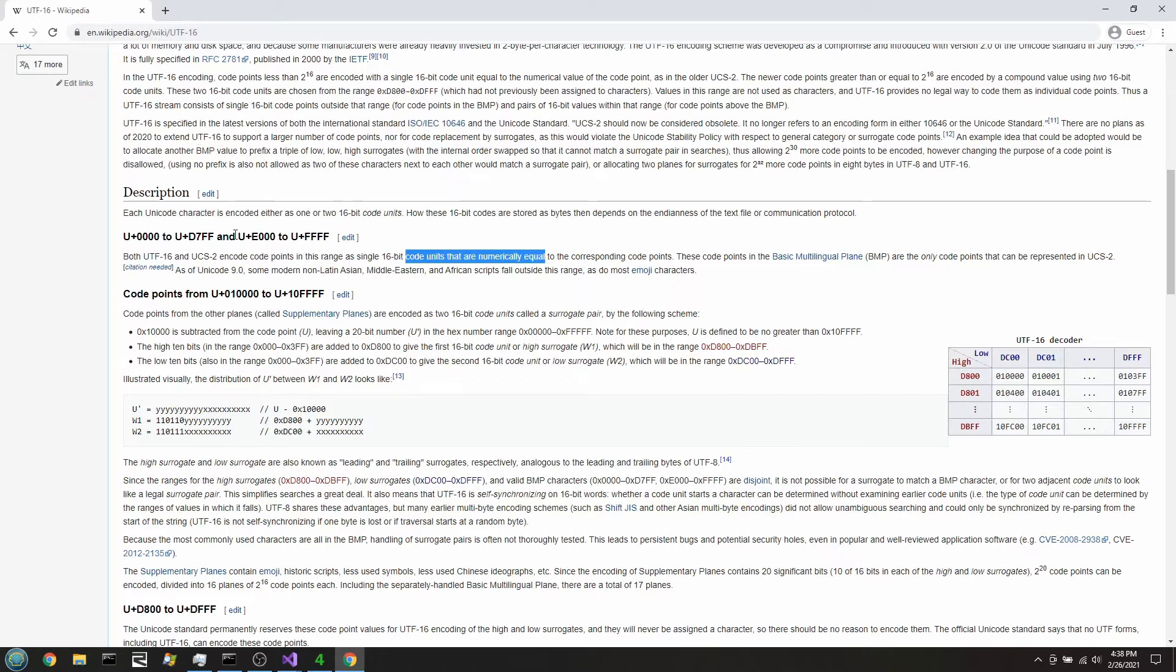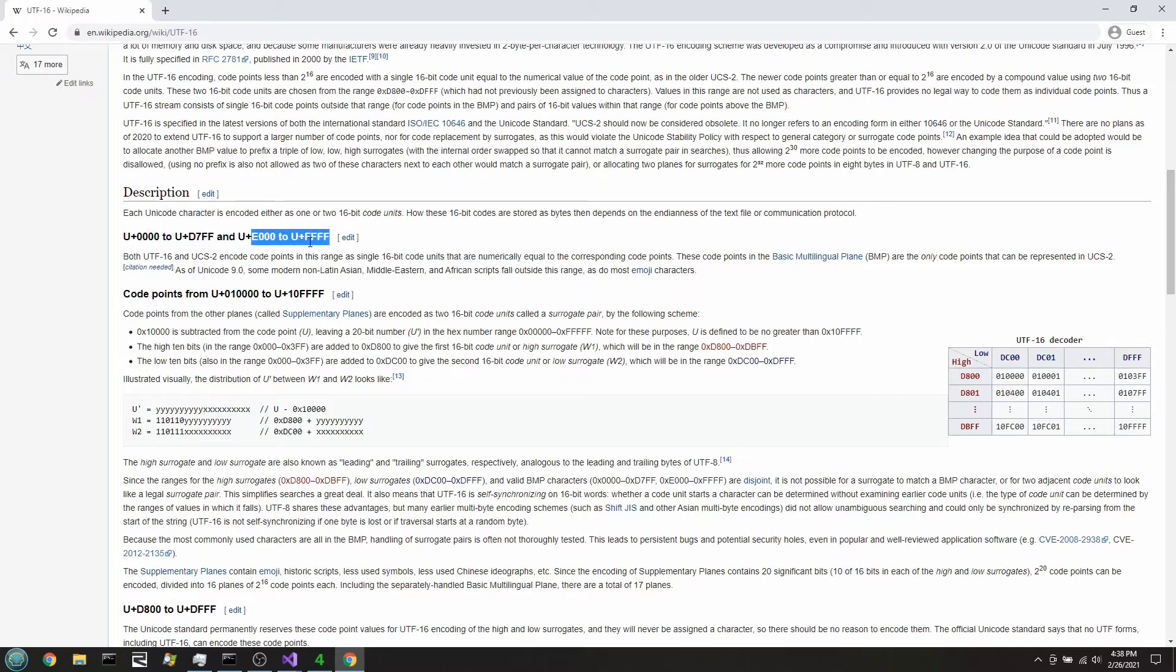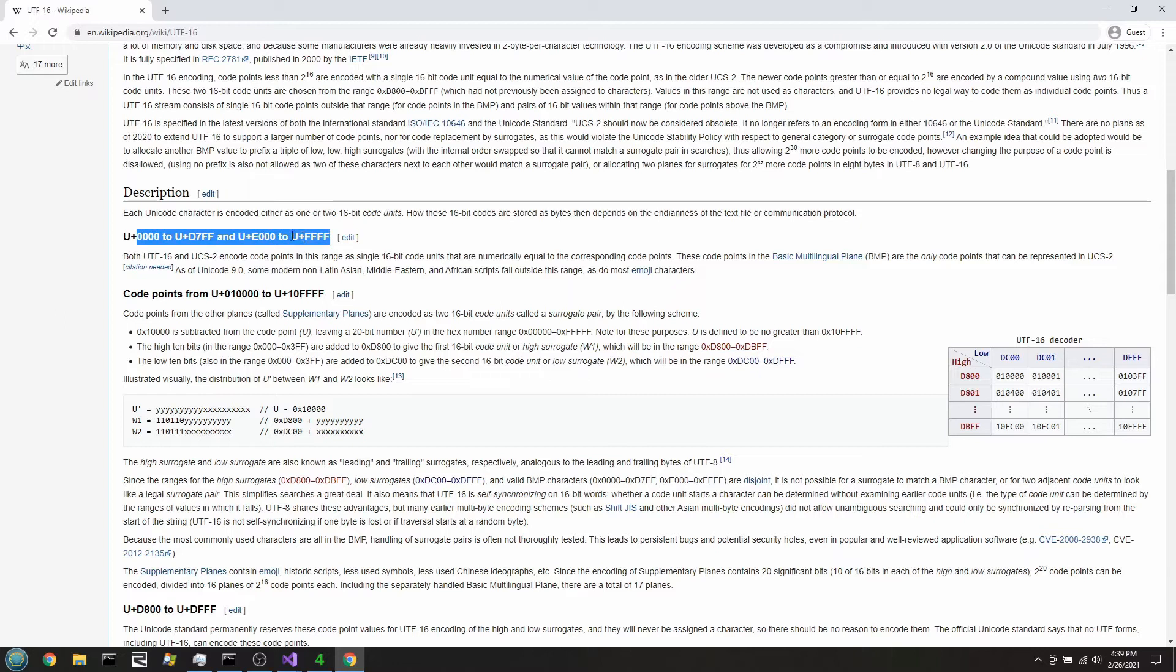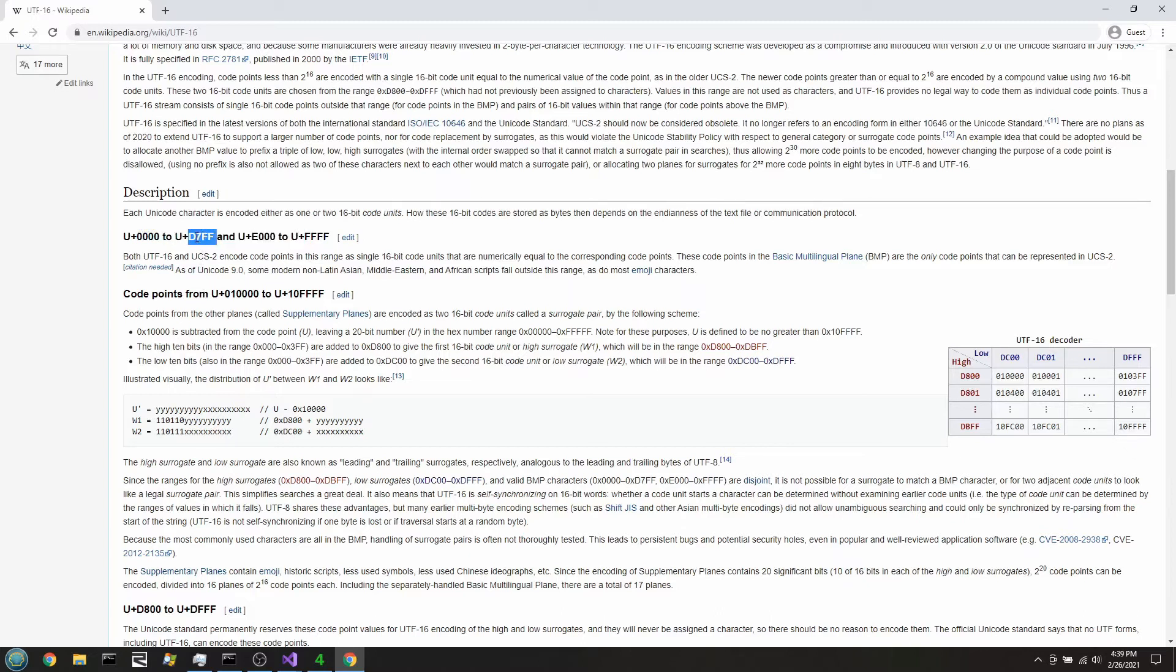And the way to tell when that's happening is things that fall outside of this range are two 16-bit integers instead of one, right? So anything in these ranges, we just encode it as it is. Anything that falls, or we decode it as it is, anything that falls inside this range here gets decoded in a different way.